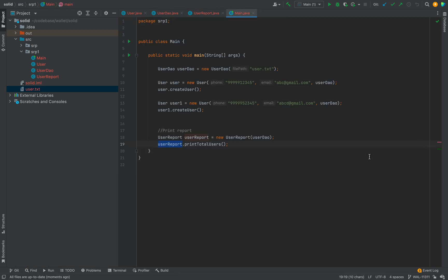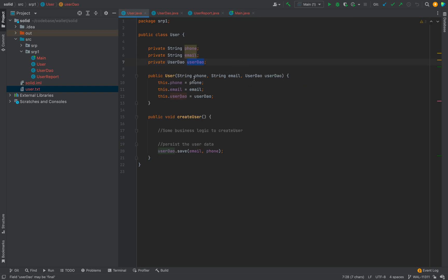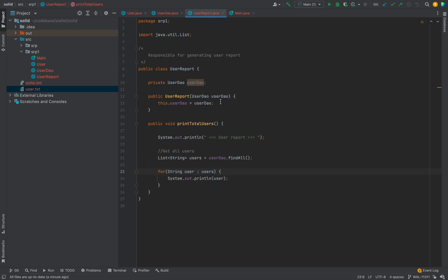Now the question is: what's the advantage of the Single Responsibility Principle? The obvious advantage is that a class with only one responsibility is much easier to explain, understand, and implement, and the chances of bugs are minimized drastically. If this class is focused on creating a user, anyone can easily understand that to change the user creation logic they go to this class. To change report generation, they go to the UserReport class.